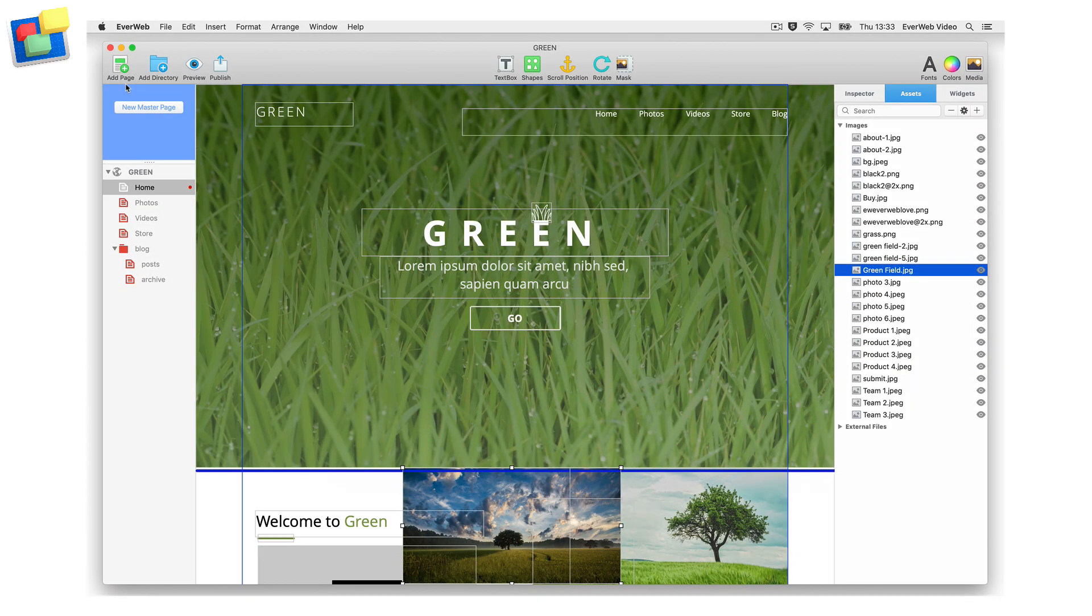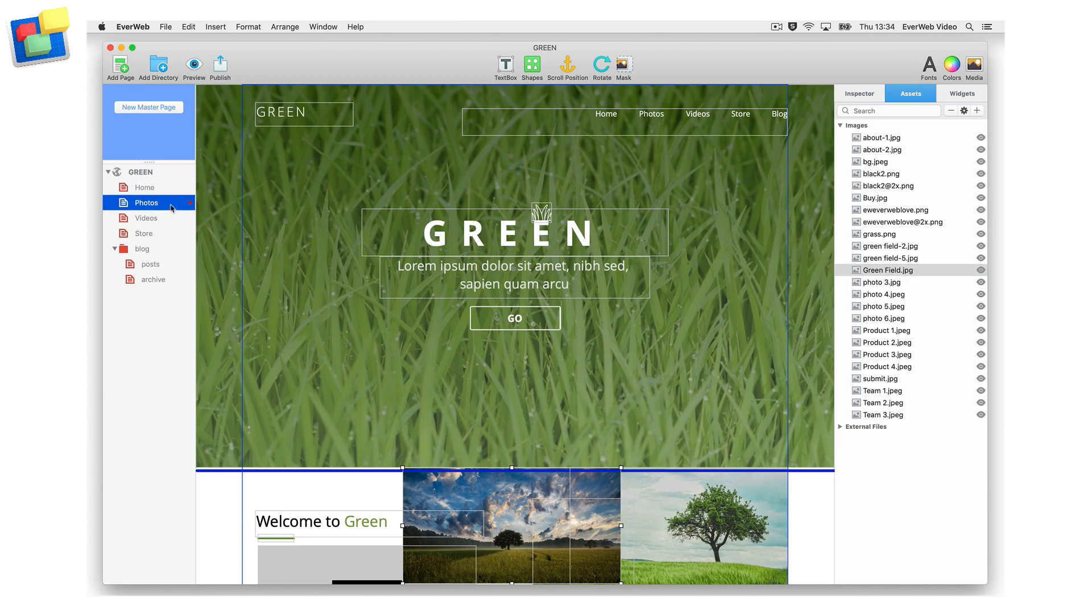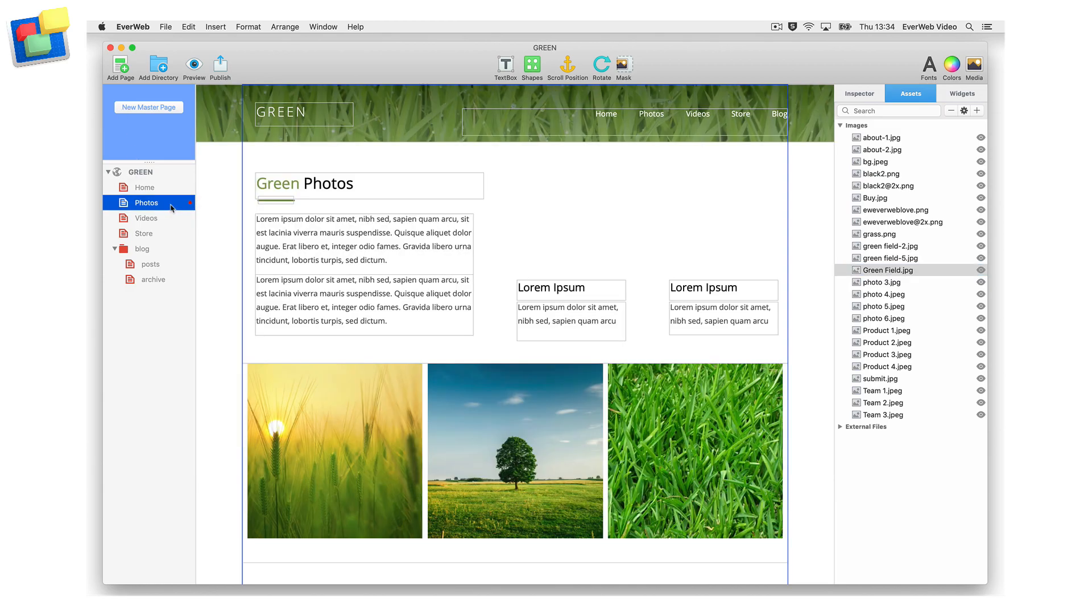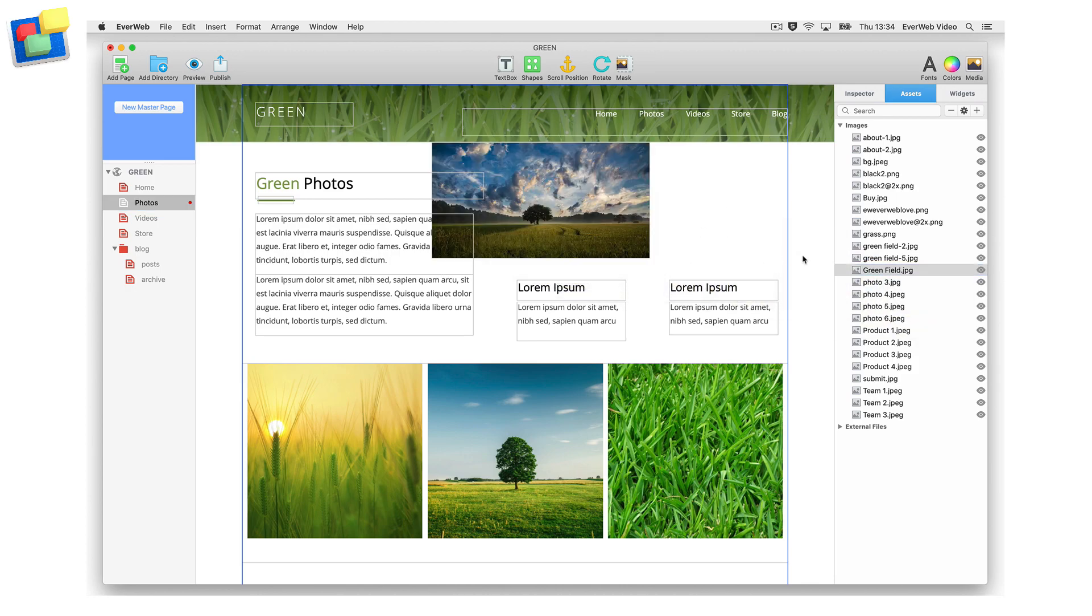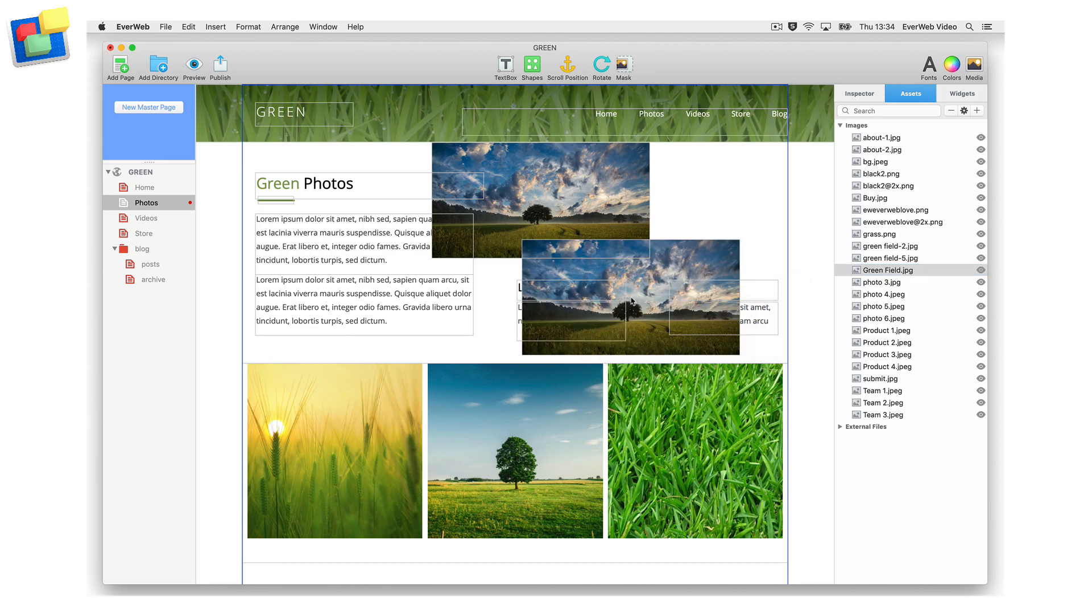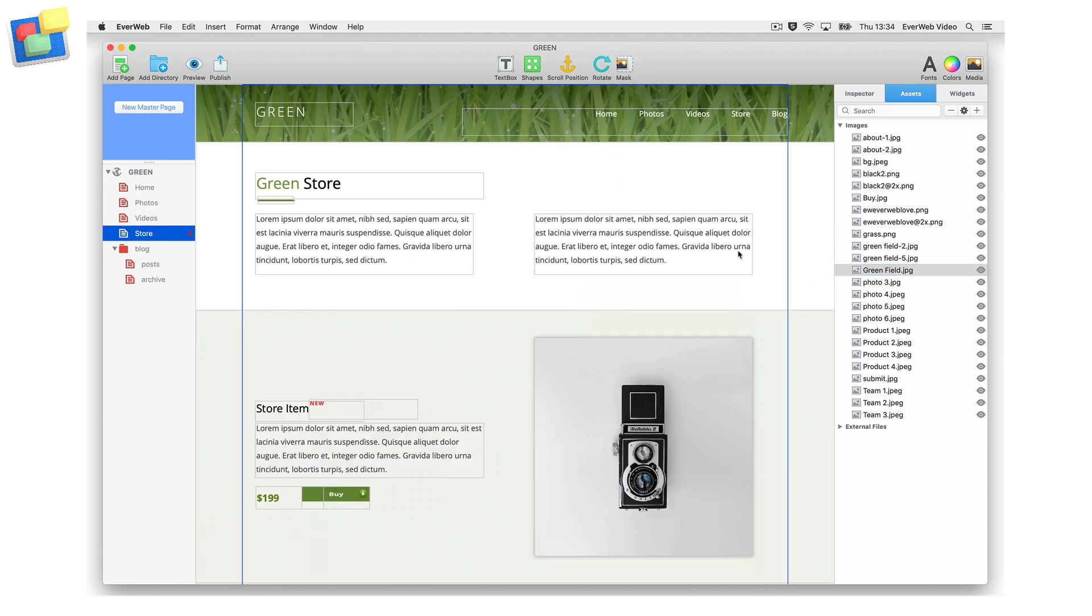An image file in the assets list can be used multiple times throughout your site. You do not need to re-add the image to the site every time you want to use it. Just drag and drop the image file from the assets list to wherever you want to use it in your site.